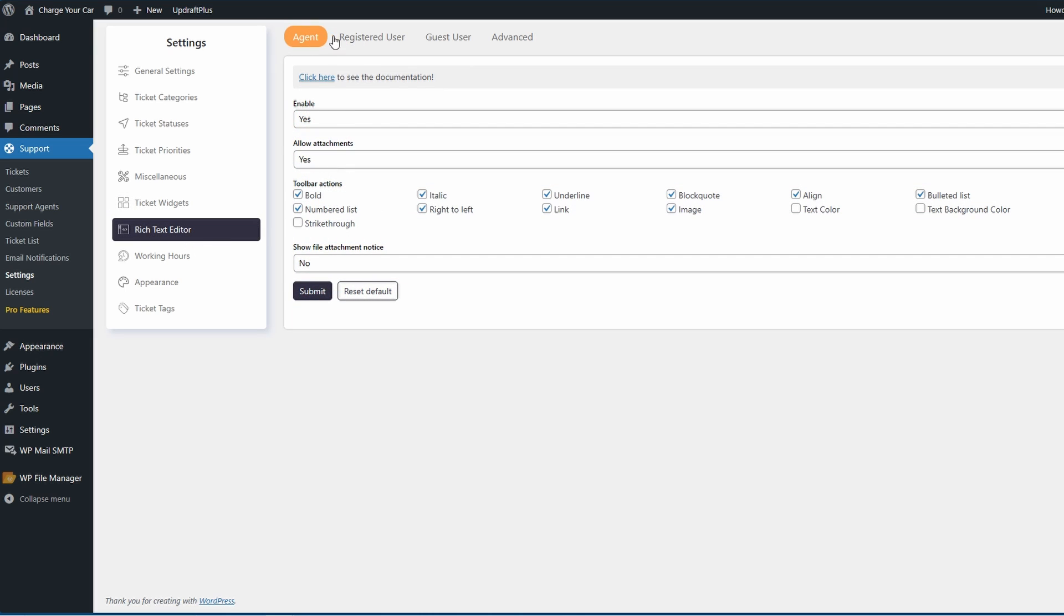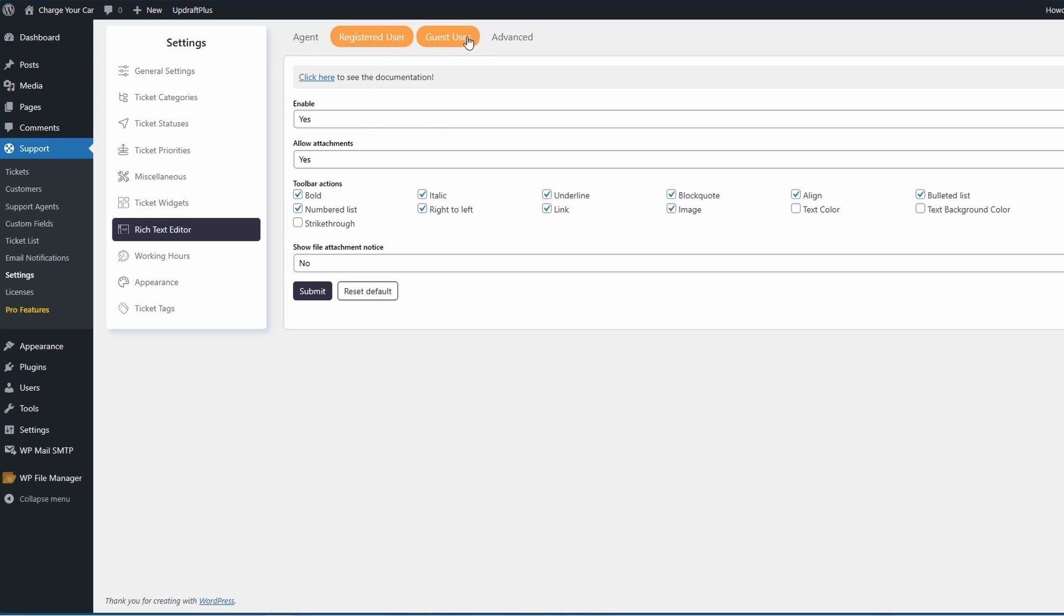Under the rich text editor you can choose what sort of editor the agent has, the registered user, a guest user, and of course the advanced options. This allows things such as allow attachments where the rich text editor is enabled. The same goes for the registered user and the guest user. It's usually quite well configured, however this is how you customize it if you want to make any changes. I mean you can really go in and customize this - whether they can write right to left, where they can create a numbered list. Maybe the only one to look out for is links so you don't get malicious links added, however you can disable HTML pasting from the advanced section.